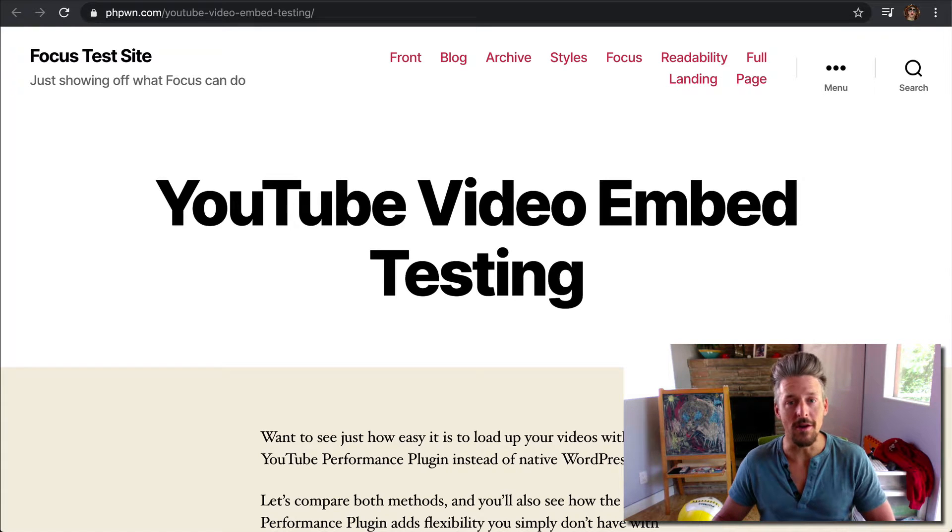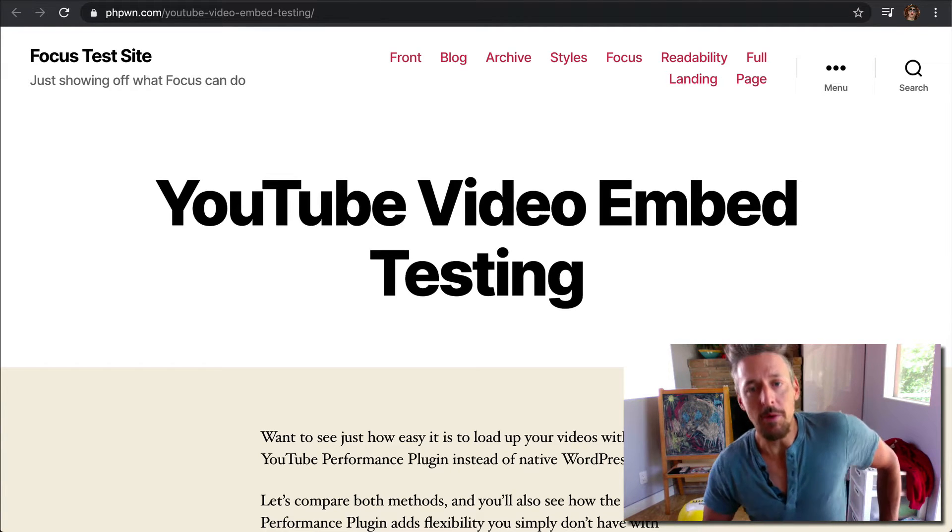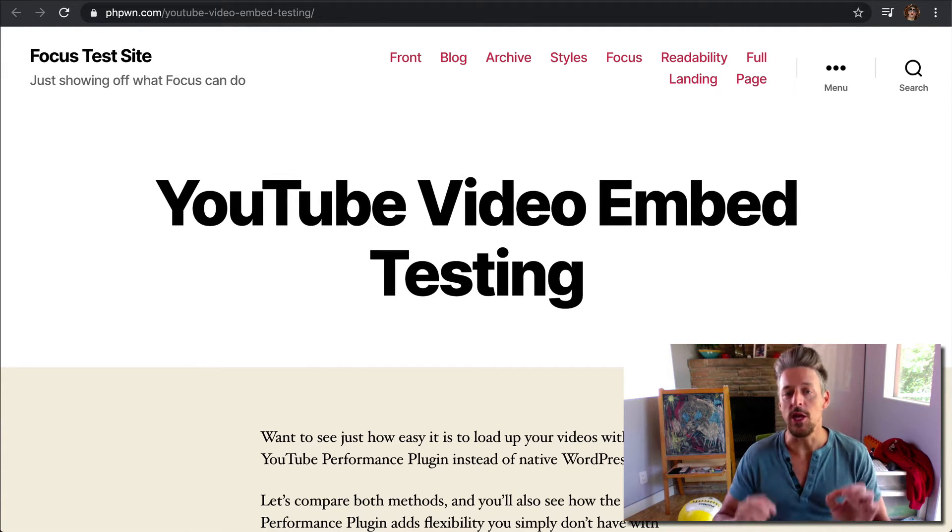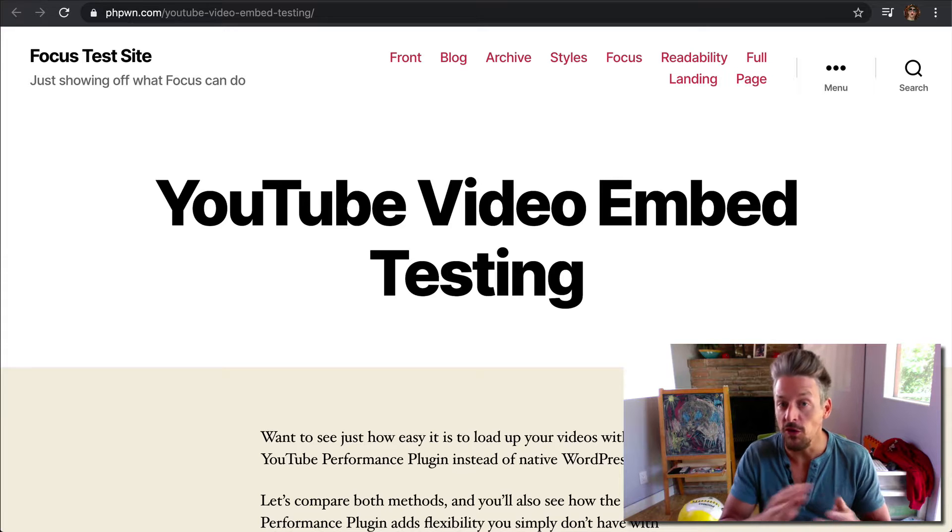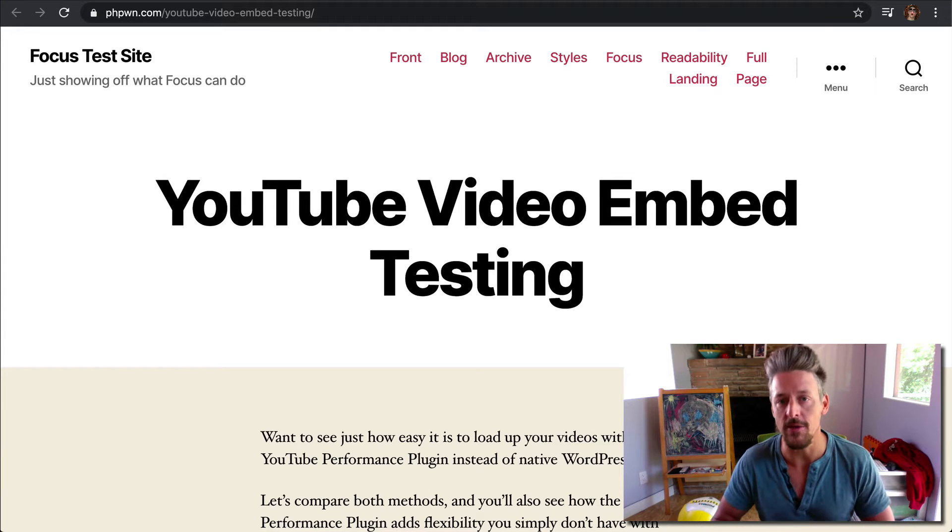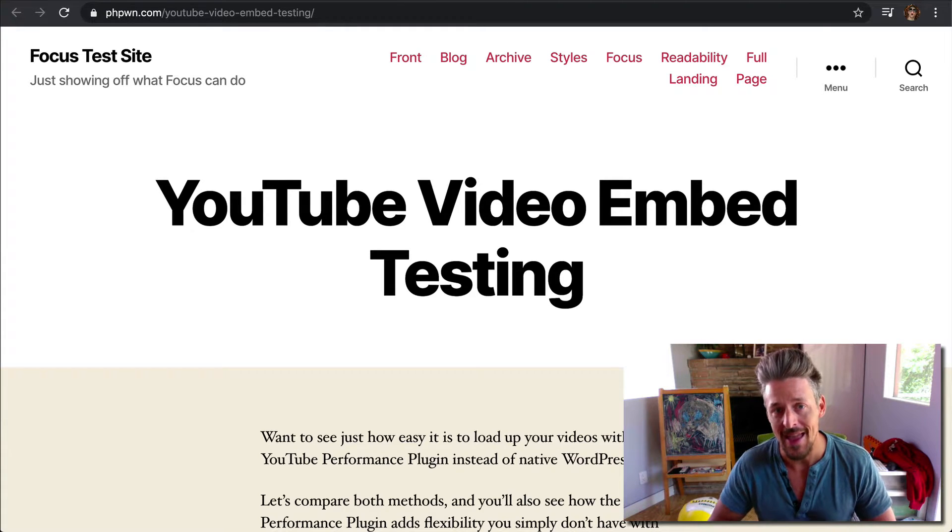Hello and welcome. In this quick video, I'm going to show you how the YouTube Performance Plugin will seamlessly fit into the workflow on your WordPress website.